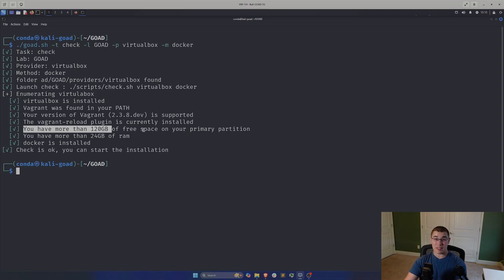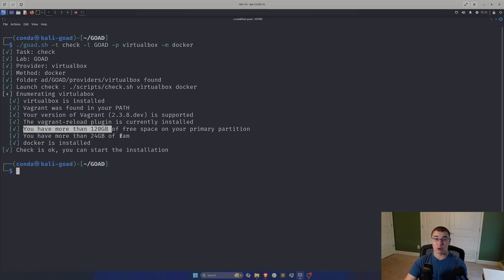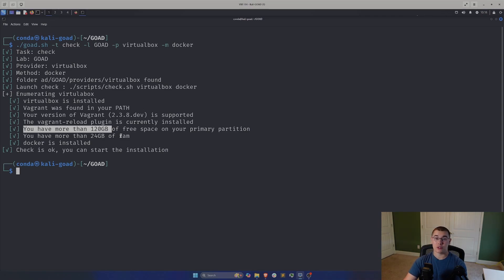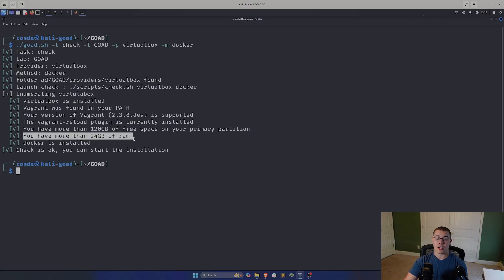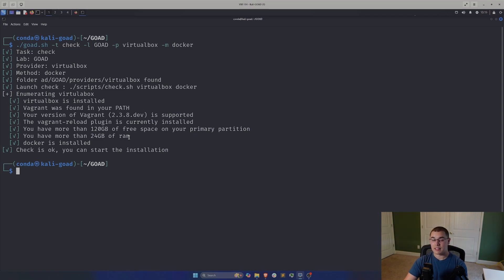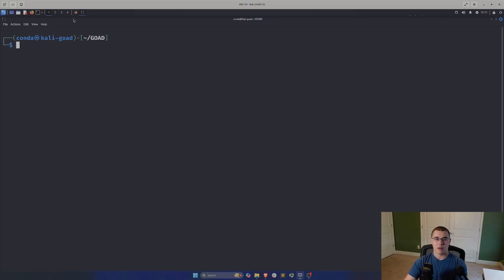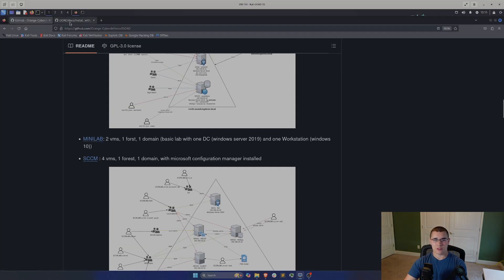Now, to actually install GoAD and get the lab running, what we're going to do, let's take a look back at the install instructions. So we've already installed the dependencies. We're good. All we should have to do is run this install command, which is using this GoAD wrapper script, which is a big wrapper around using Vagrant and Ansible. It's going to do a lot of this stuff for us. All we're going to do is paste in this command. Run the GoAD.sh script with the task of install, the lab of GoAD, the provider is VirtualBox, and the mode is Docker, the method. We'll run that command. Now, this is going to take a while.